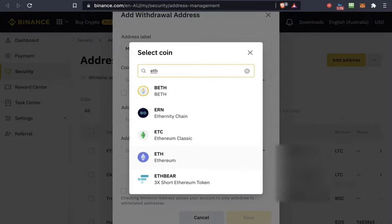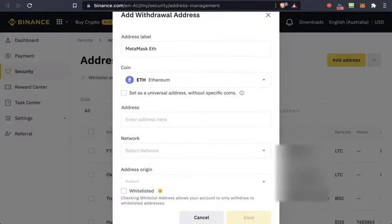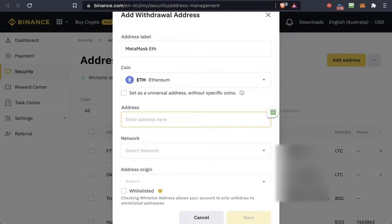Select Ethereum, not Ethereum Classic. Then you need the address from MetaMask. You can pause the video here to follow along.